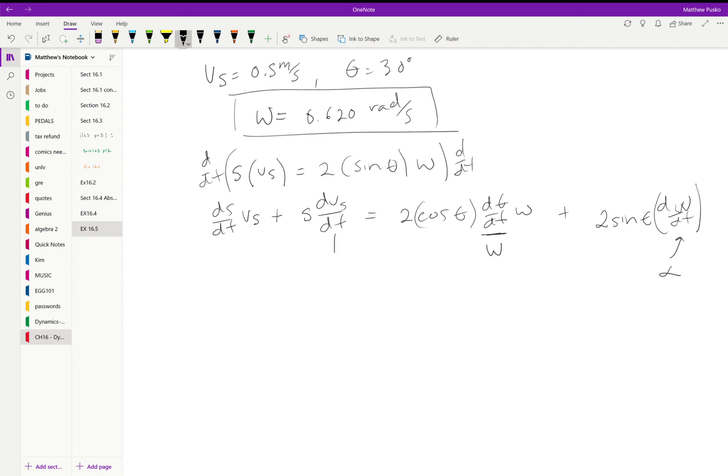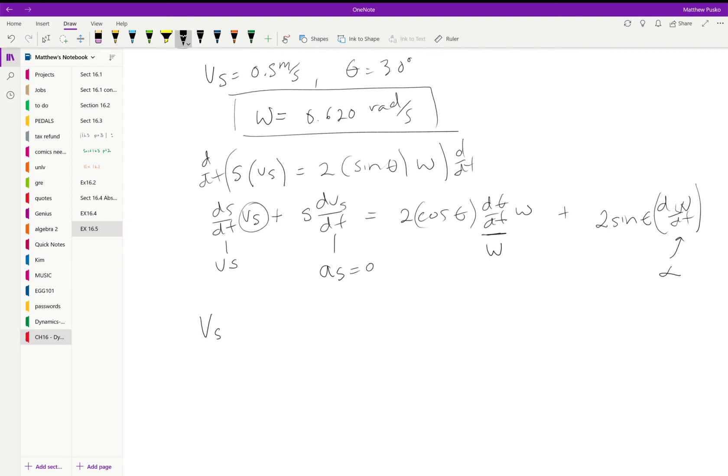This thing right here is an omega, the time derivative of theta with respect to time. This is the acceleration of s which is zero. They told us it was extending at a constant velocity which is v of s. And ds/dt is also v of s. So rewriting this whole thing we get the velocity of s squared.